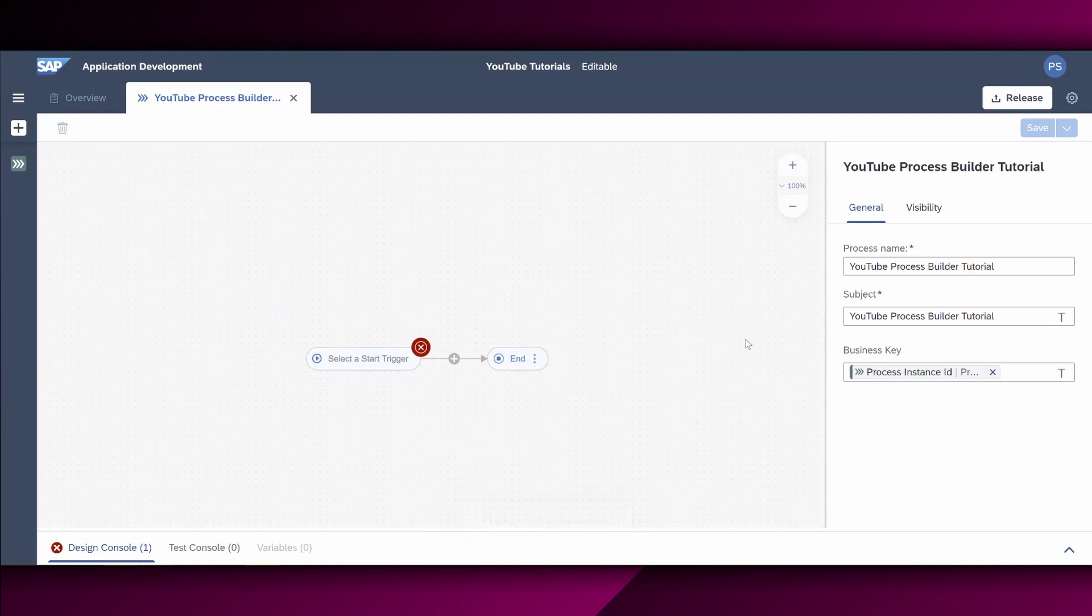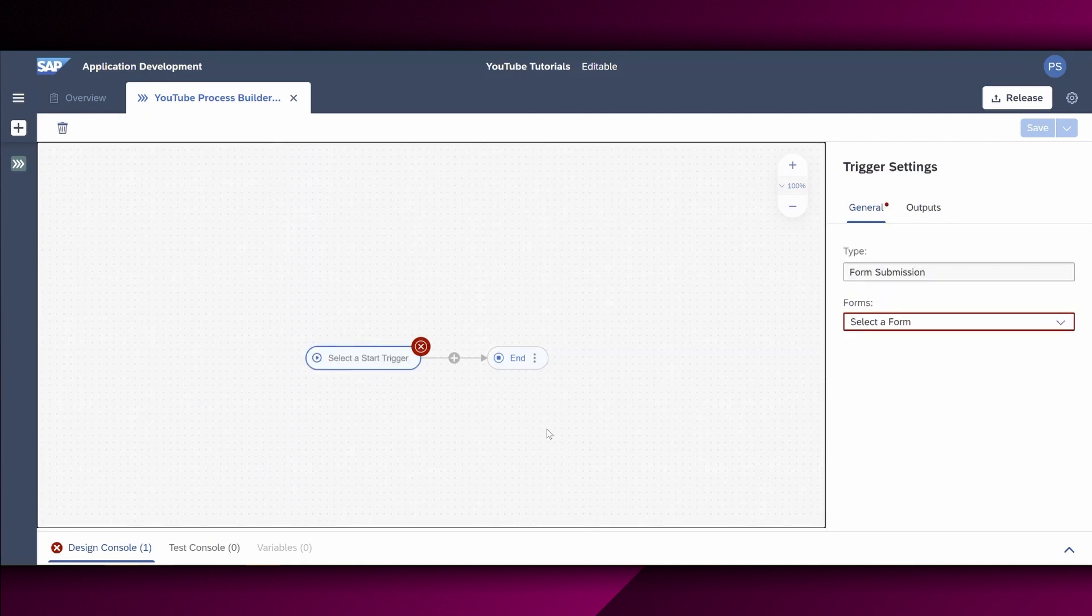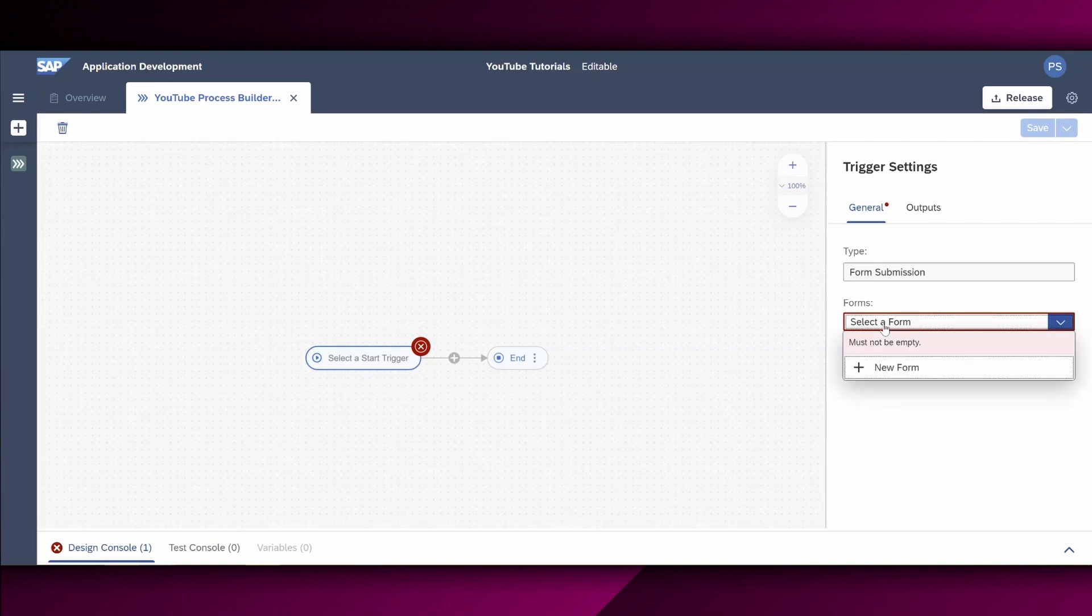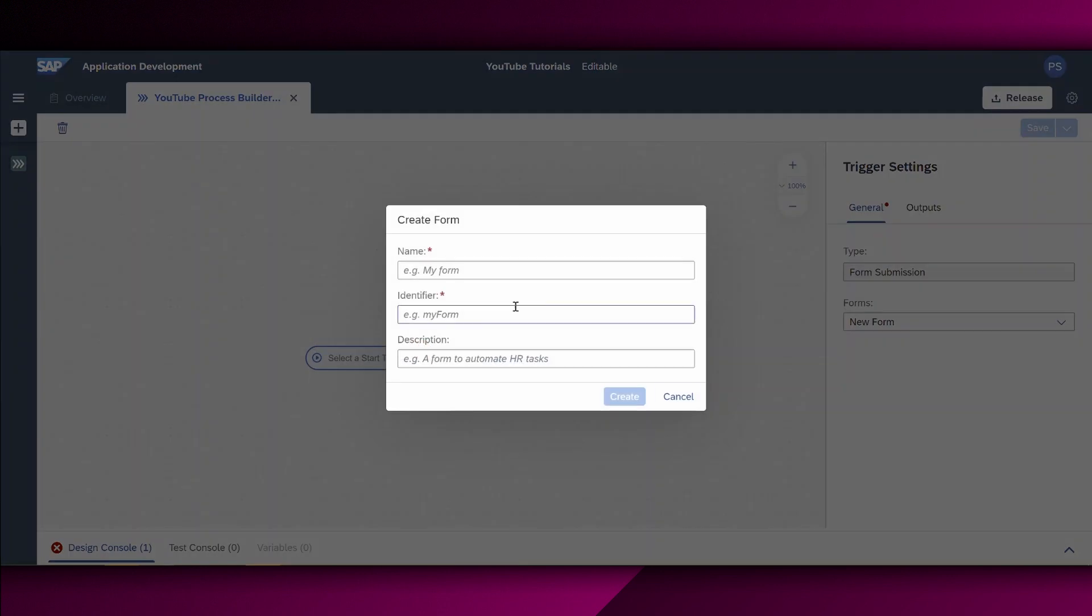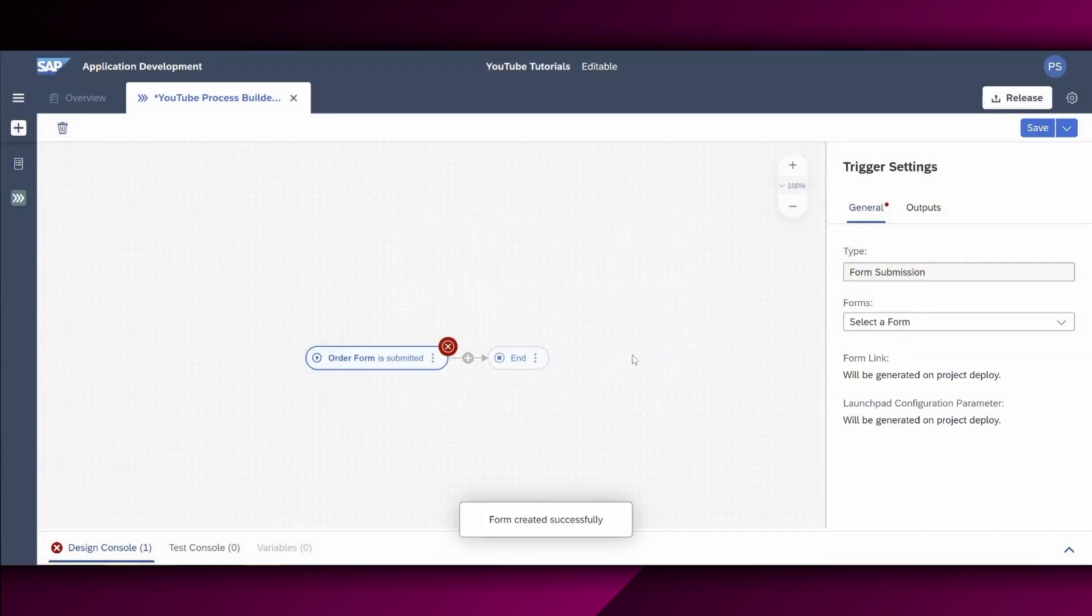Now we are already in the process builder right here. This is a visual presentation of the process and it's easy to maintain and we can also have directly indication what's currently missing. So let us check this. Here it's called Select the Start Trigger. I choose to select the Start Trigger. This is basically a form which we now would like to create in order to enable our employees to create a new purchase requisition. So we choose right here Forms, choose New Form and we enter right here, for example, Order Form. Identifier gets also prefilled automatically. Choose Create. And the error is gone.